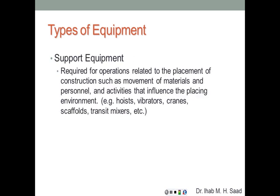The second type is support equipment — still needed for the project, yet it does not produce end units counted as bid items. It's required for operations related to placement of construction, such as movement of materials and personnel. These include hoists, cranes, vibrators, scaffolds, and transit mixers. Scaffolds, for example, are needed for labor to place concrete or masonry, but you cannot have a standalone pay item called 'scaffolds' in the bid — its cost is embedded in the units it supports.